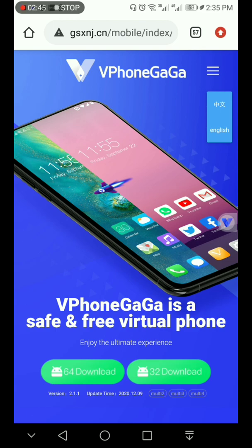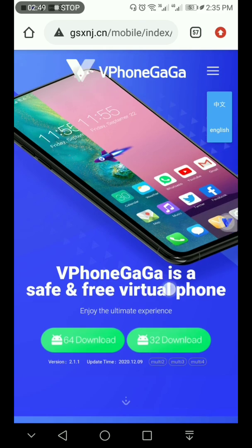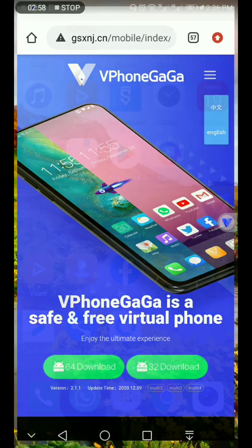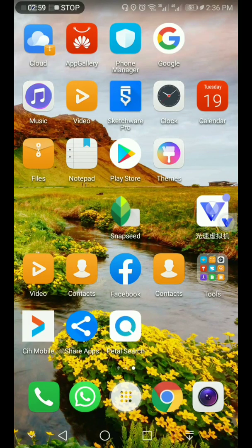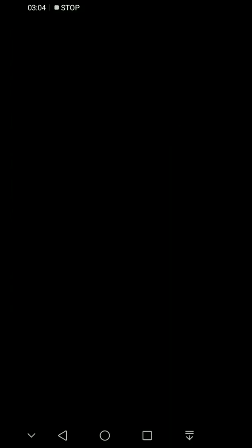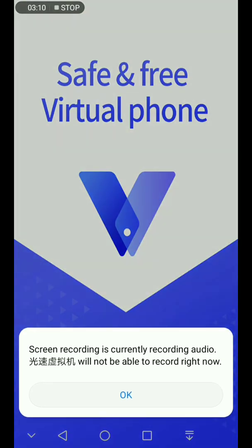So when you download it, just install it as normal, just install it. Then you will open it like this, just open it and enjoy.